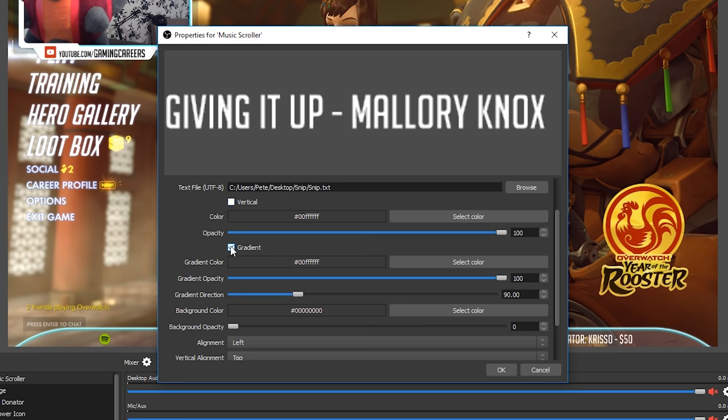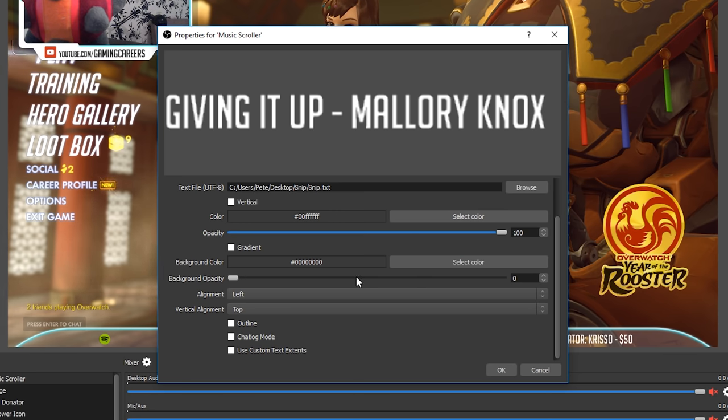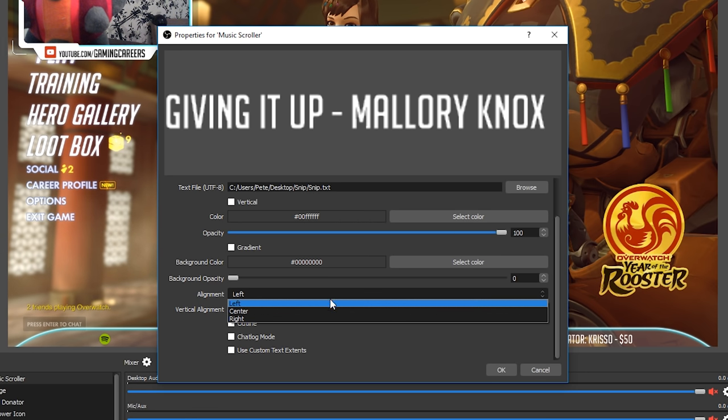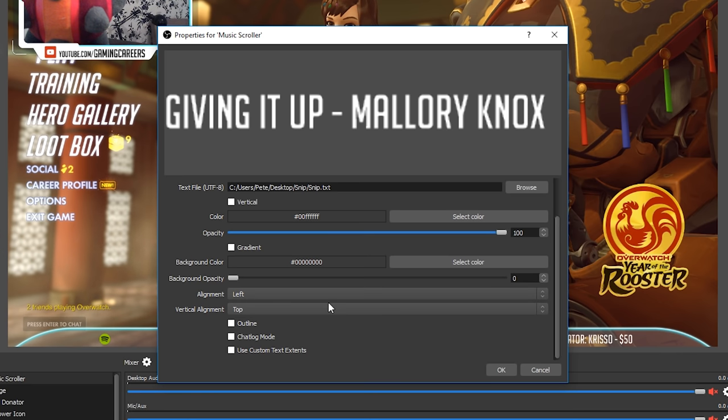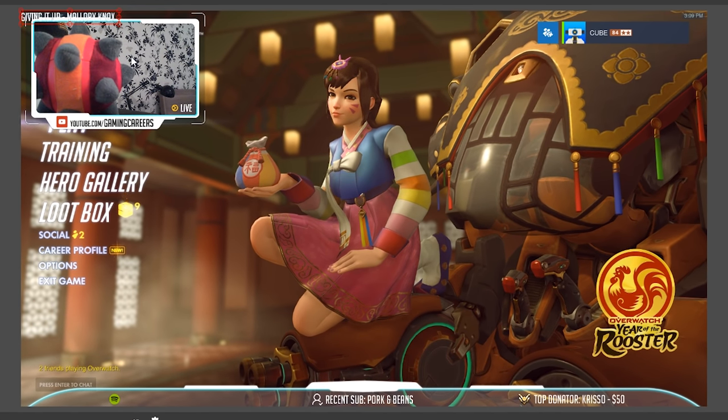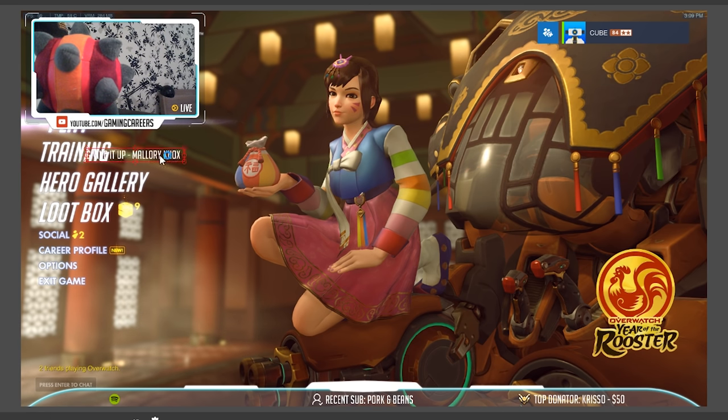You can also add things like a gradient if you want your text to be two-tone and you can add a background and opacity if you want it to sit above a background which can be quite useful actually if you don't have an overlay that already makes the text pop out. You want the alignment to be set to left because we're gonna be having scrolling text and we need somewhere to align it to and everything else can be left unchecked.